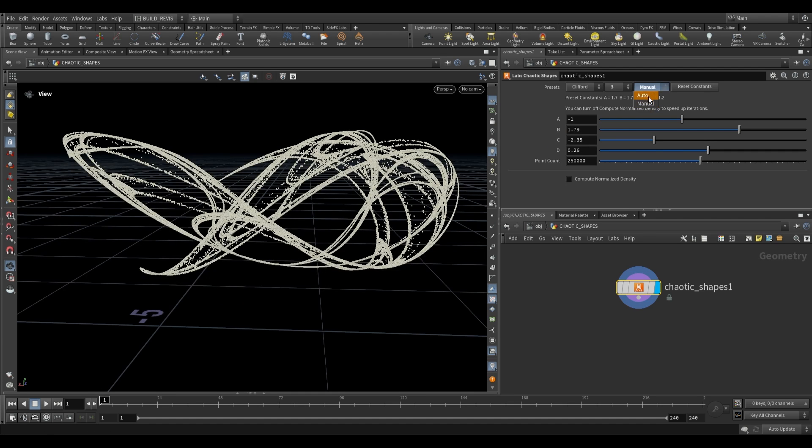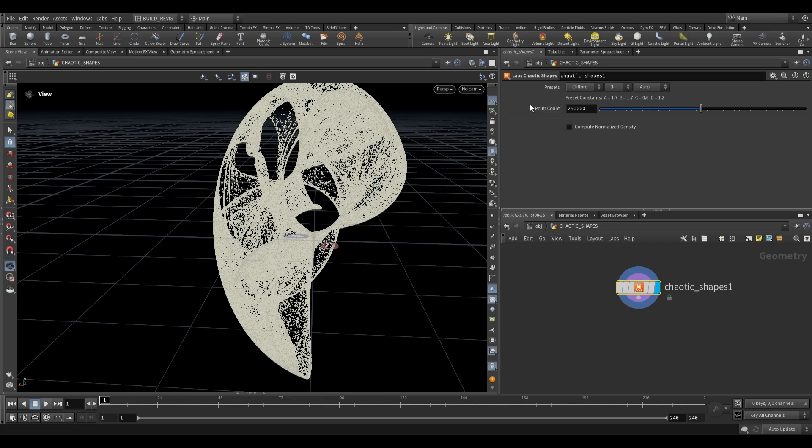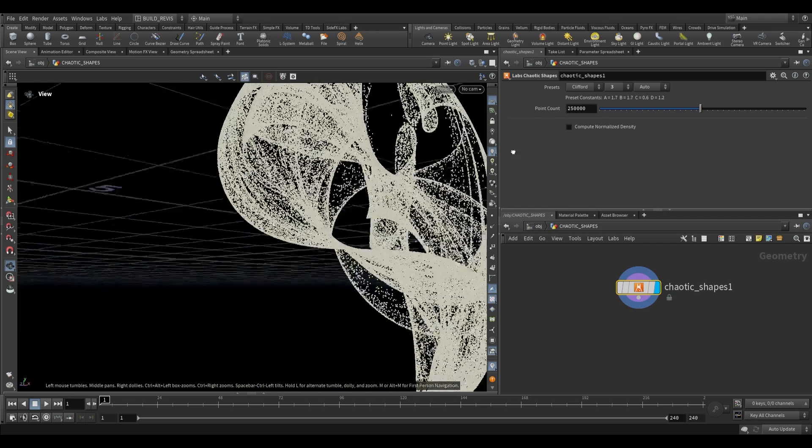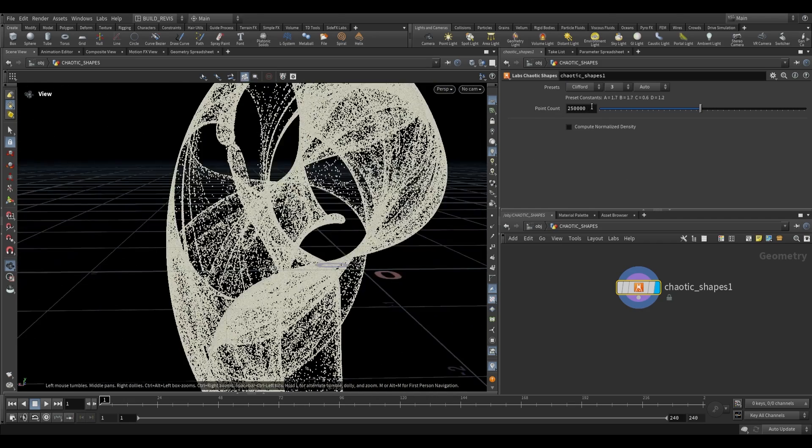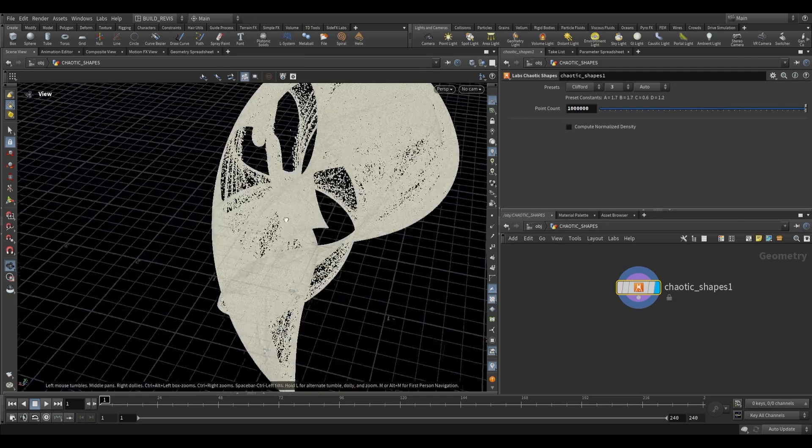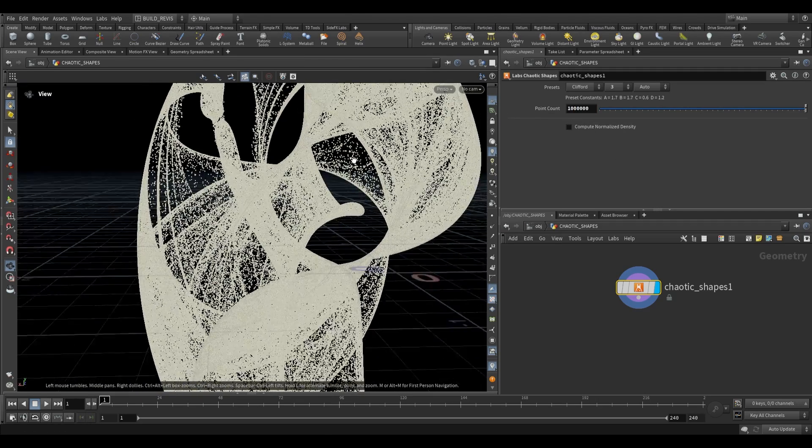So let's just go back to auto. Now we also have this over here for point count. By default, this value of 250,000 is going to be fairly low. And so just to start, we can push this up to a value of 1 million. And this will increase the density of the point cloud.